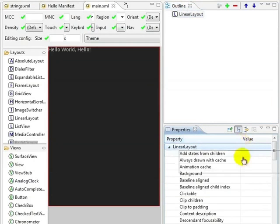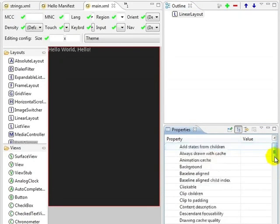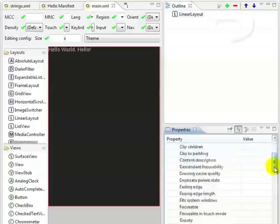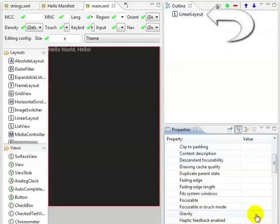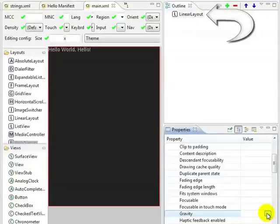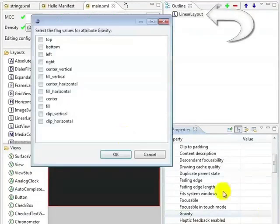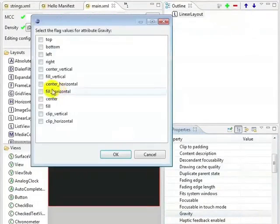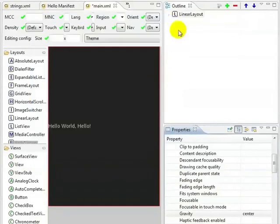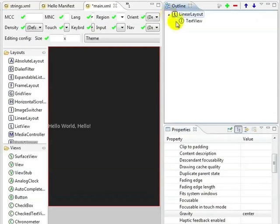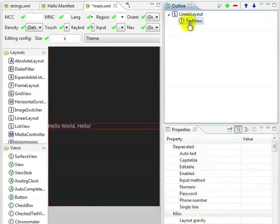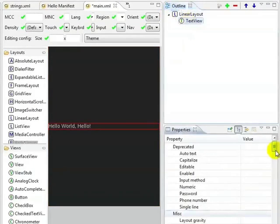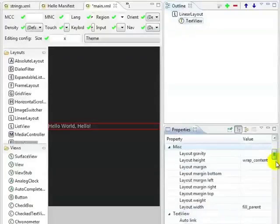As you can see from the red box, our text view takes up the full width of the screen. We can make the linear layout center our text view as well by selecting Layout Width, Wrap Content. The red outline now shows that our text view fits the size of our text.